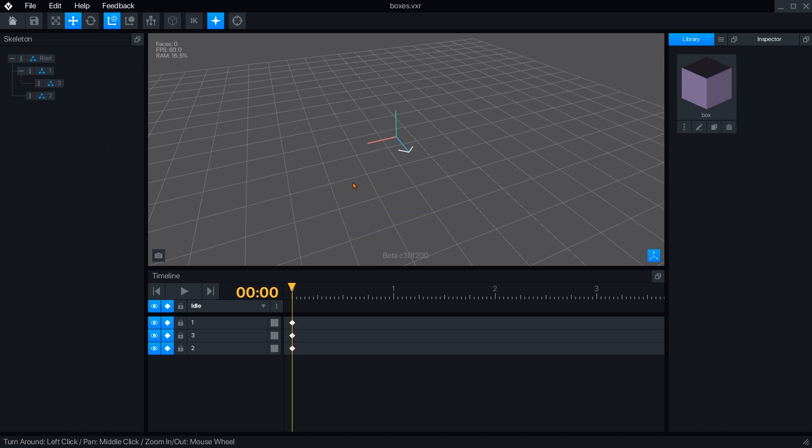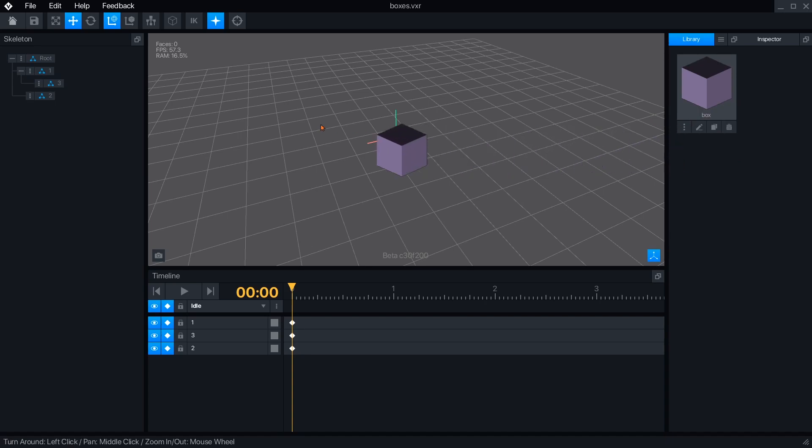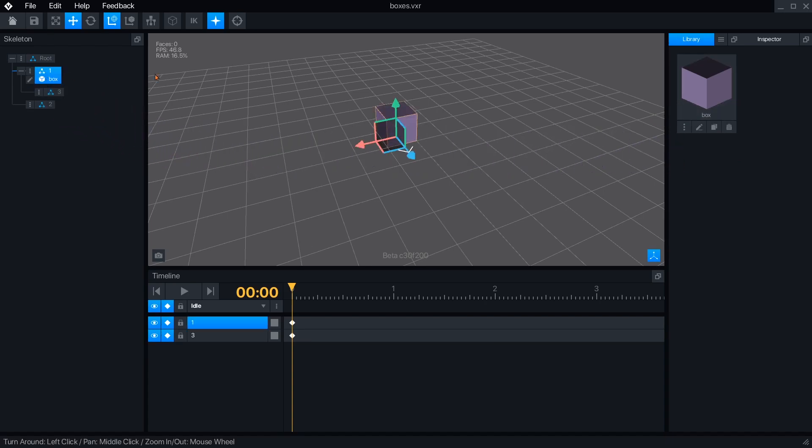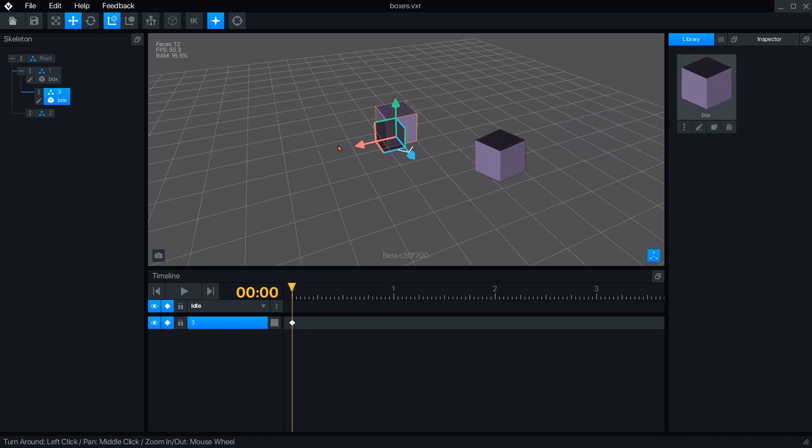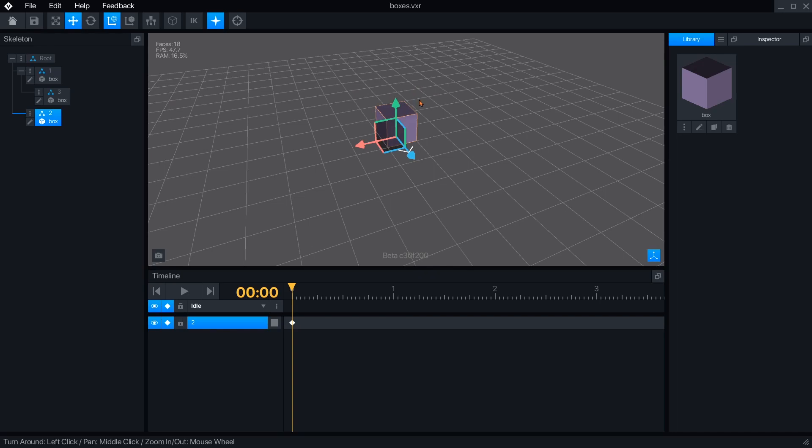To attach an object to a node, simply left-click and drag it to the node you want, except for the root. I've attached the same block to all three nodes. An object can be used any number of times, but a node can only hold one object.